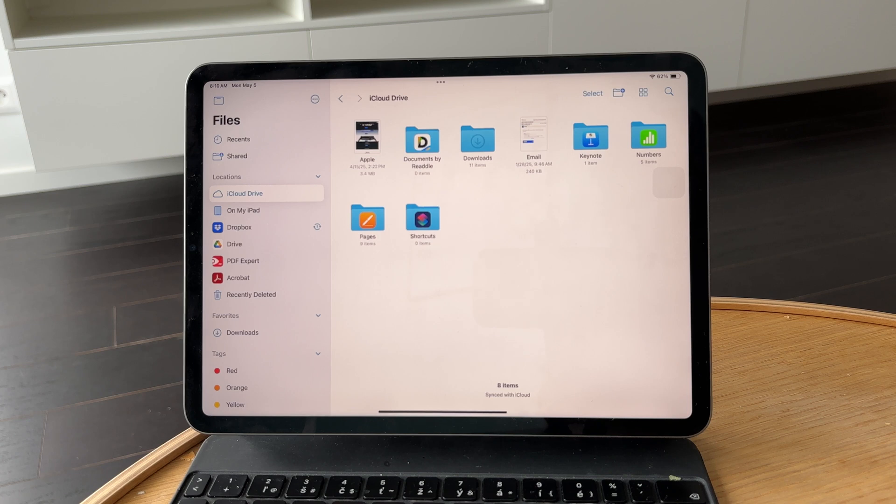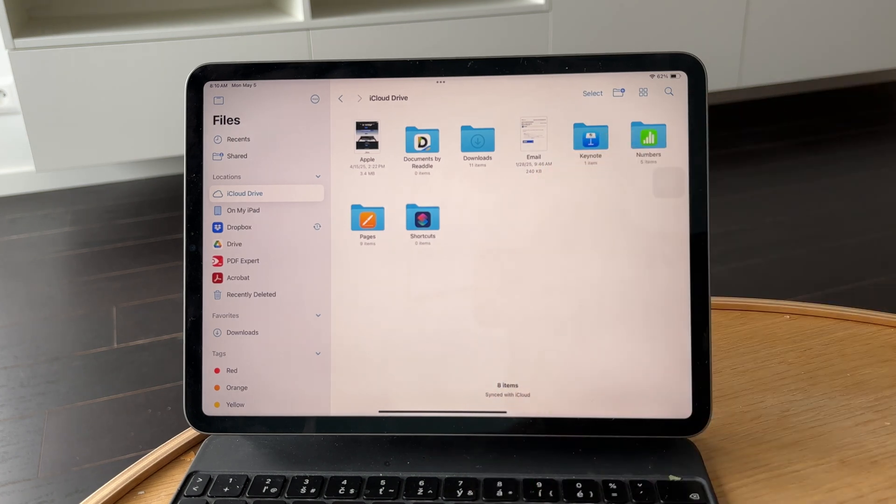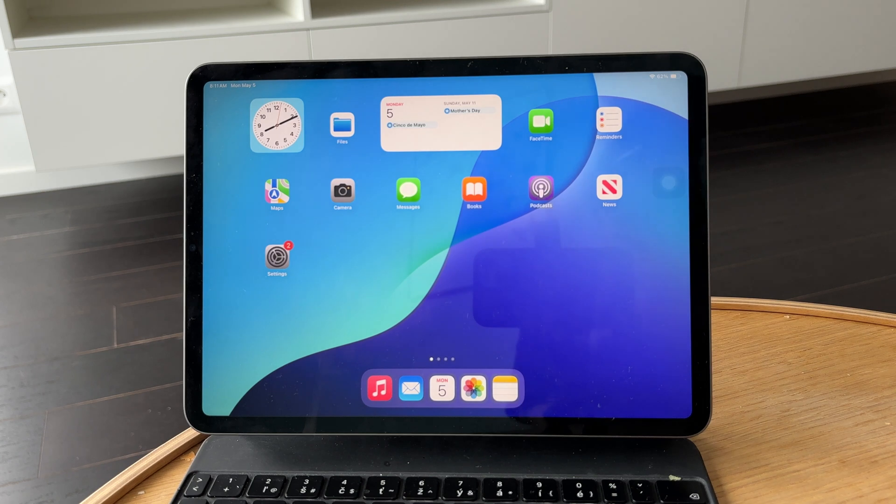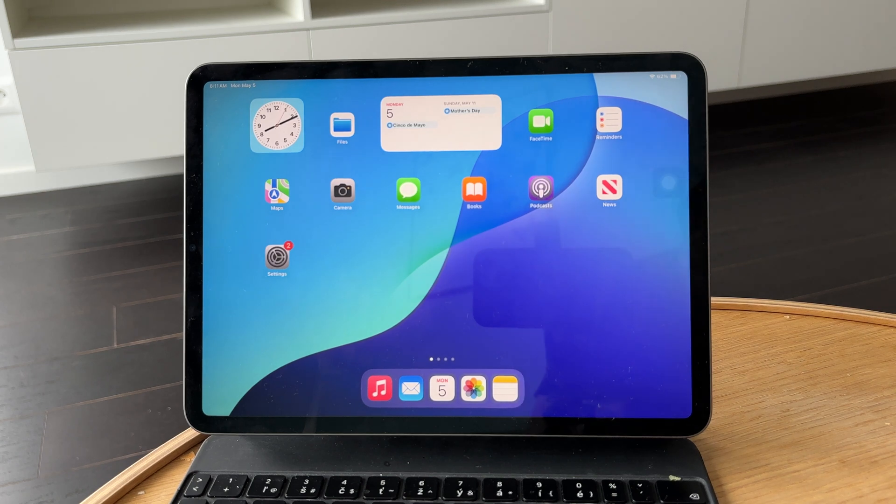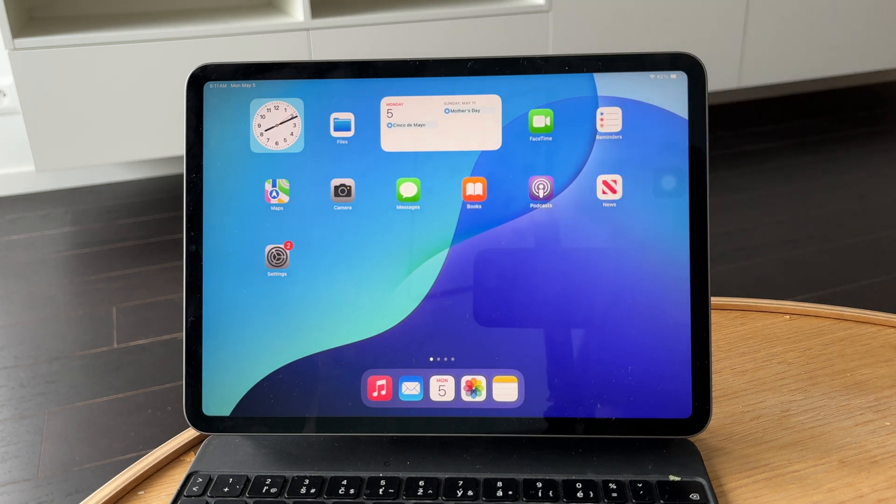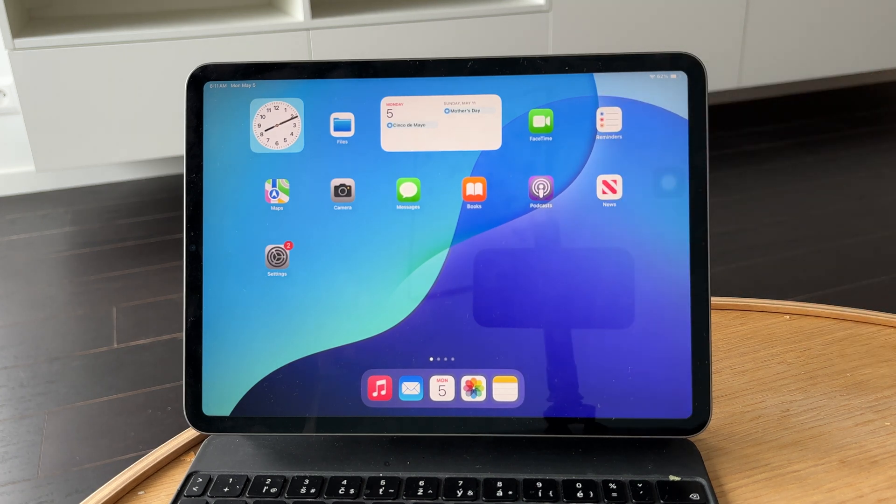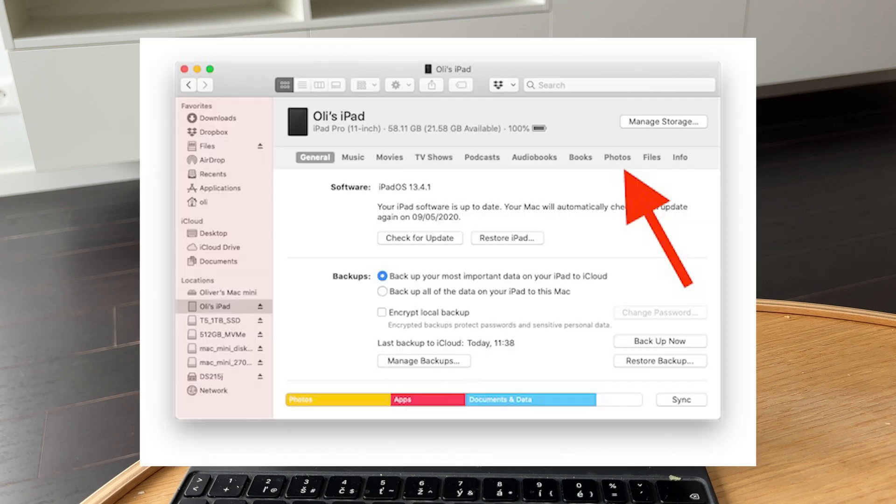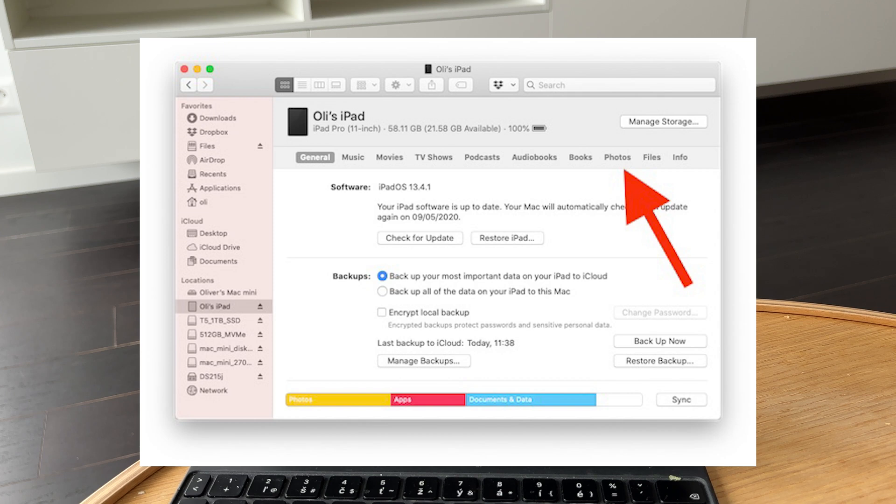Outside of that, you can still connect your iPad to a computer using a USB-C cable and then give it access to your computer. Just type in the passcode and open up the Finder on Mac or iTunes on a Windows computer, and then you should be able to find and organize some documents right there.